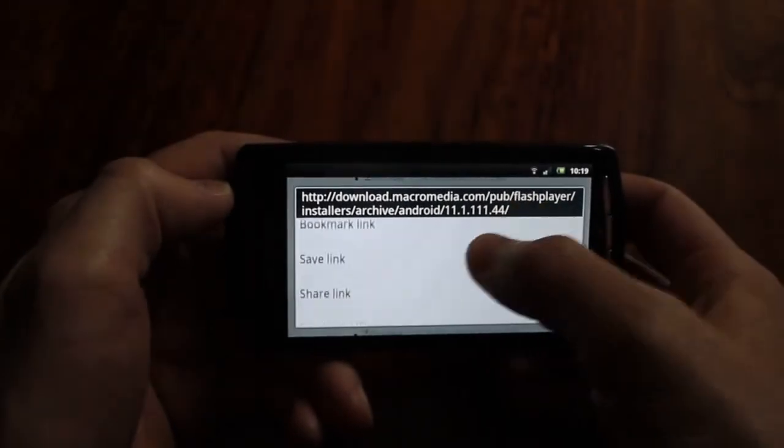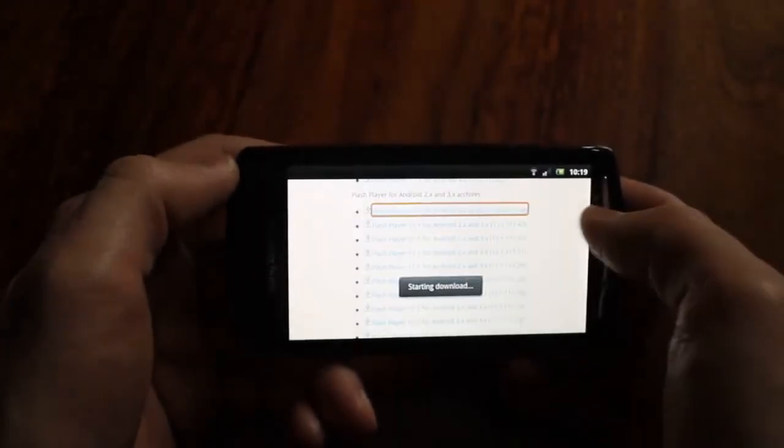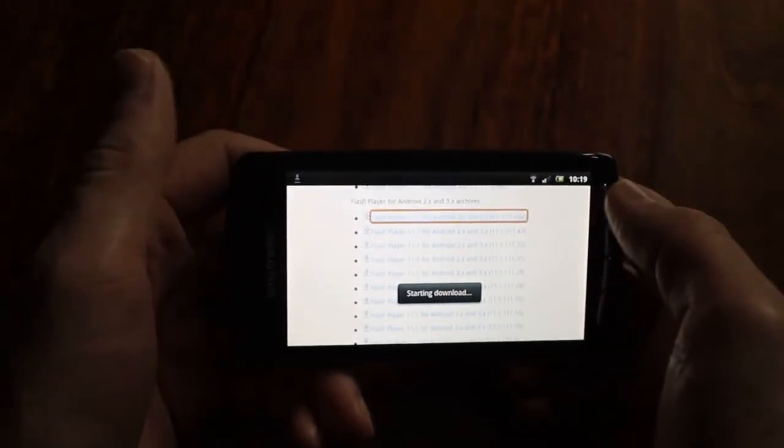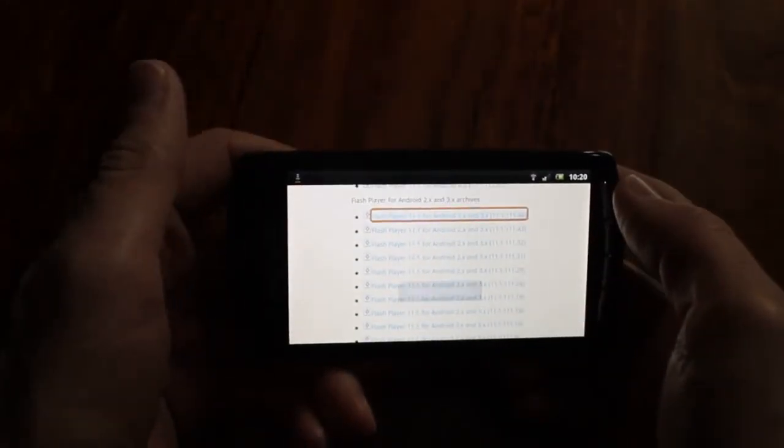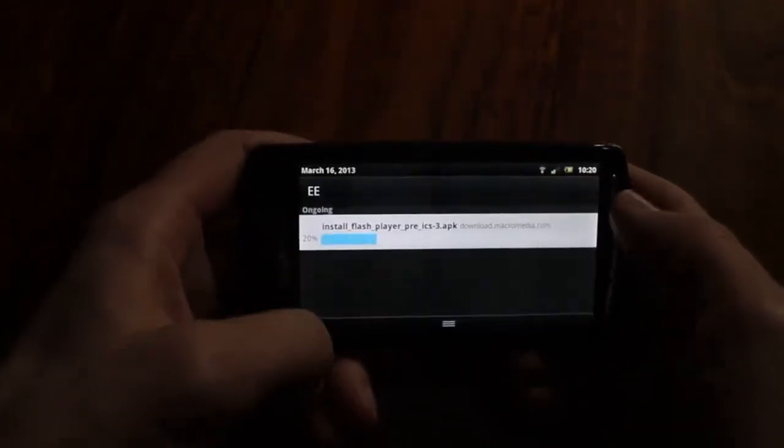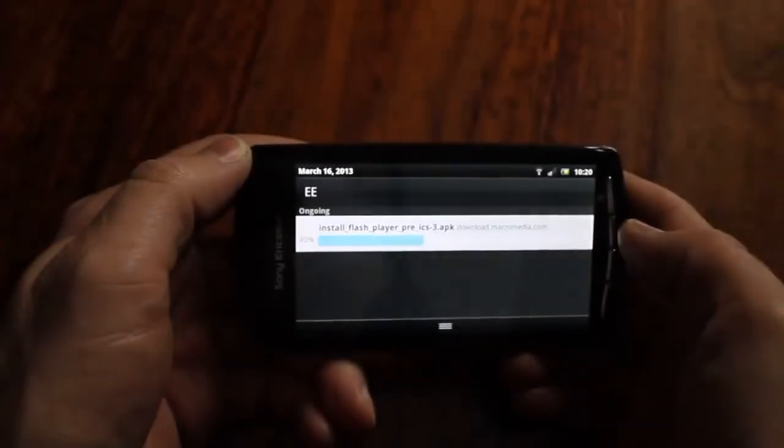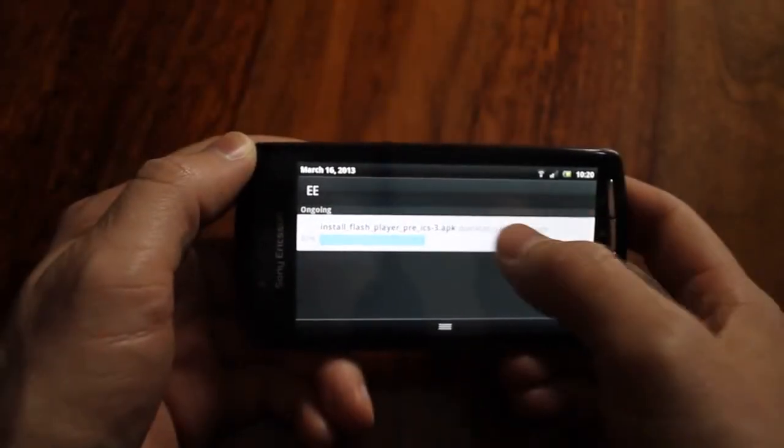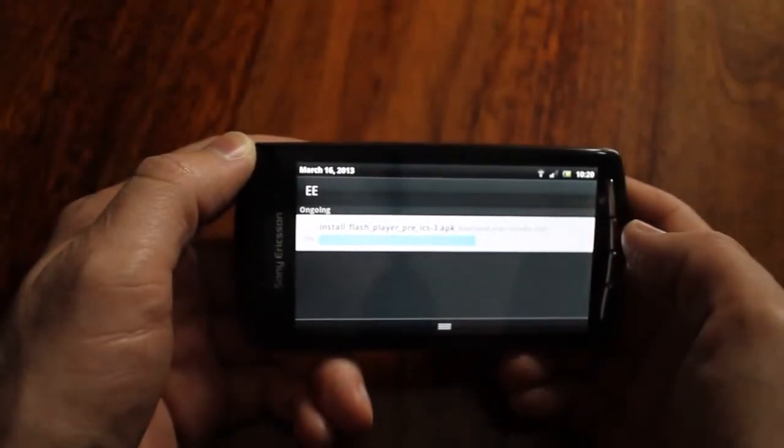Hold your finger on it, say save link, it will download the link. Check your notifications menu for the download.